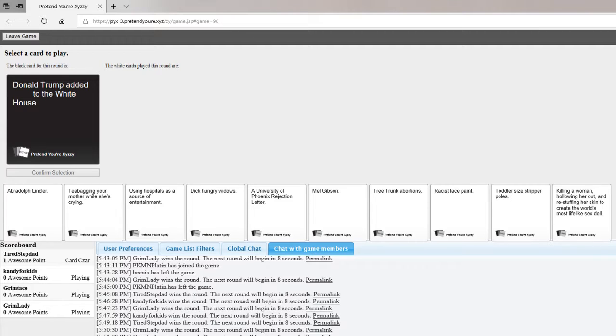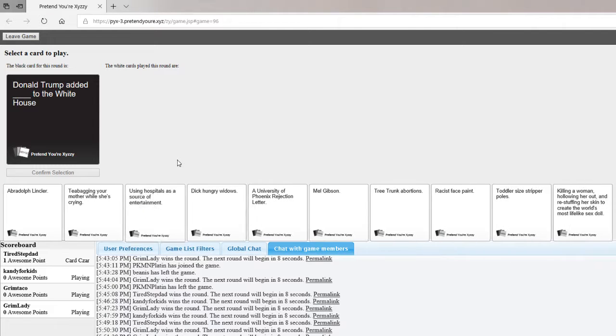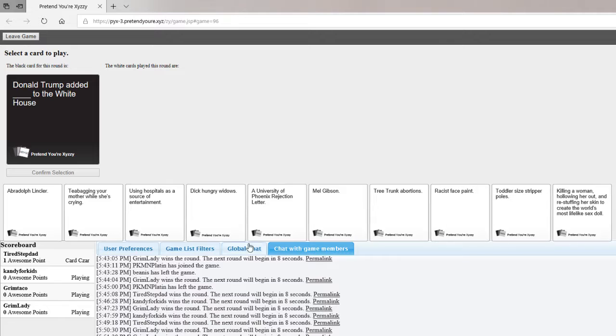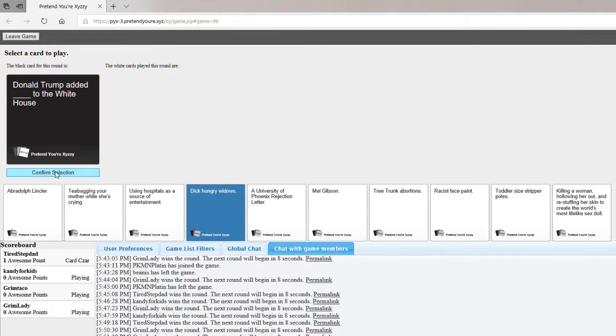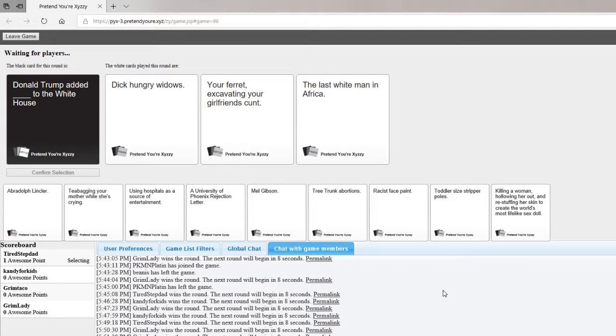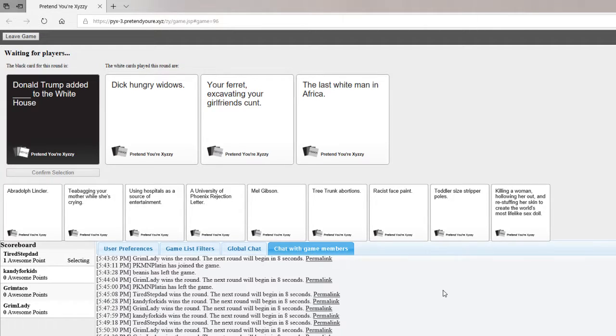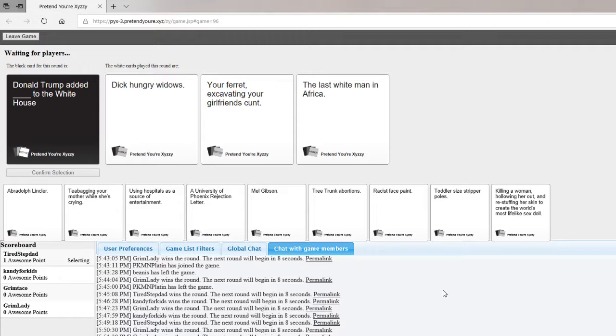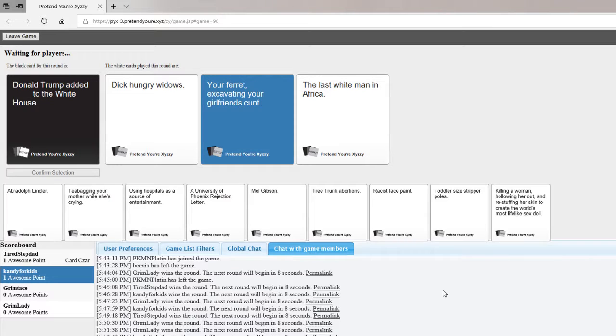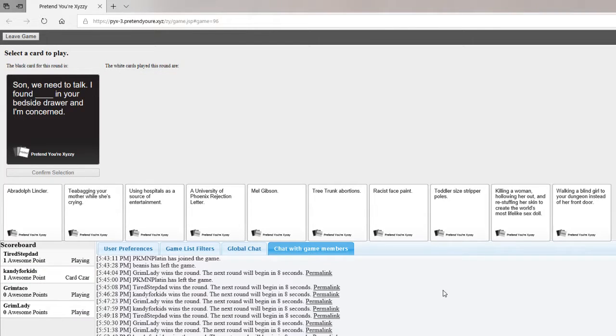When Donald Trump added its length to the White House... What did Donald Trump add to the White House? Donald Trump added Dick-Hungry Widow. Oh, mine was Dick-Hungry Widow's, because his wife is like so much younger than him and I have to talk. I found Blake, because she doesn't have concern.